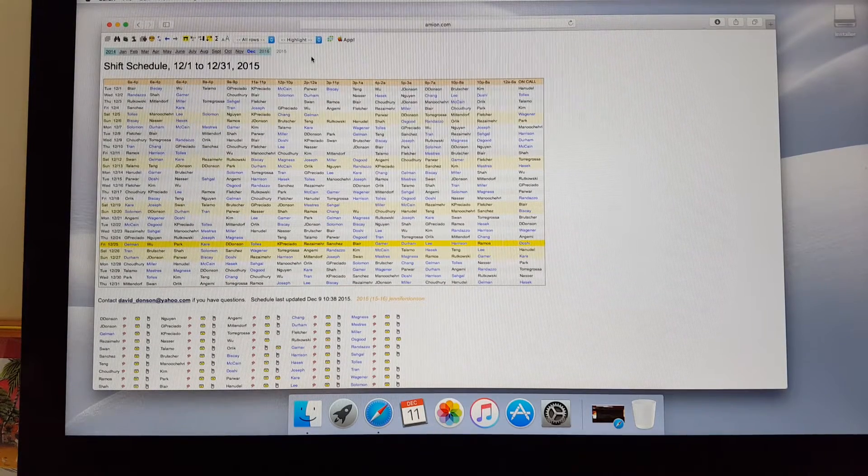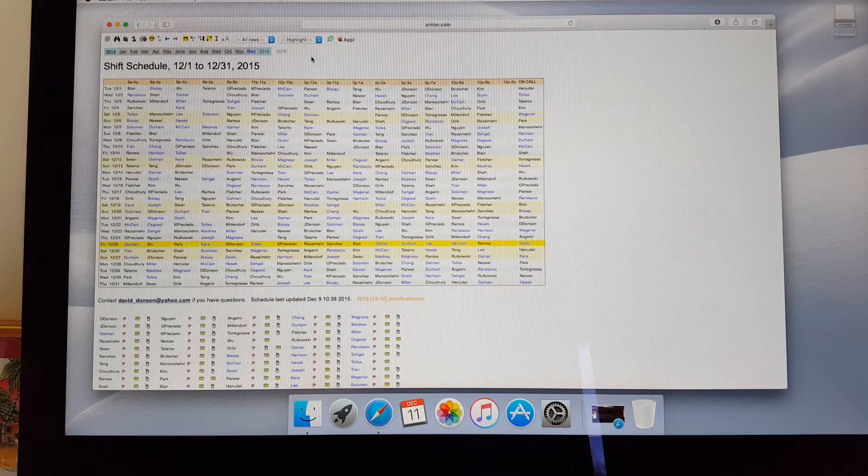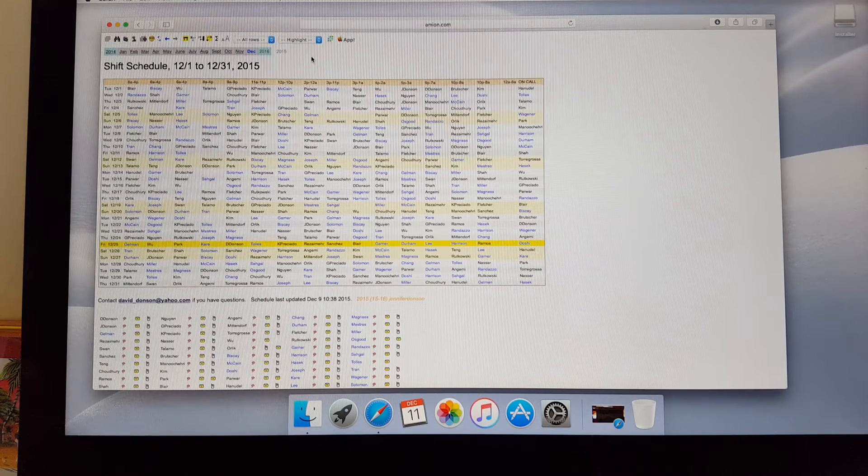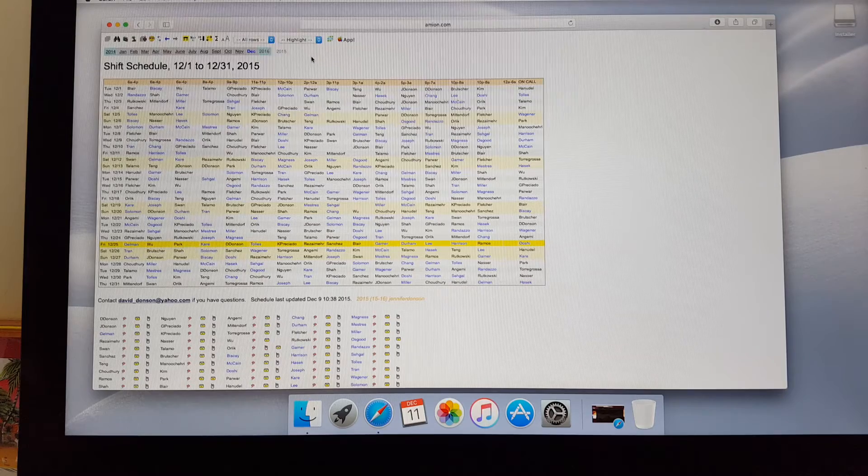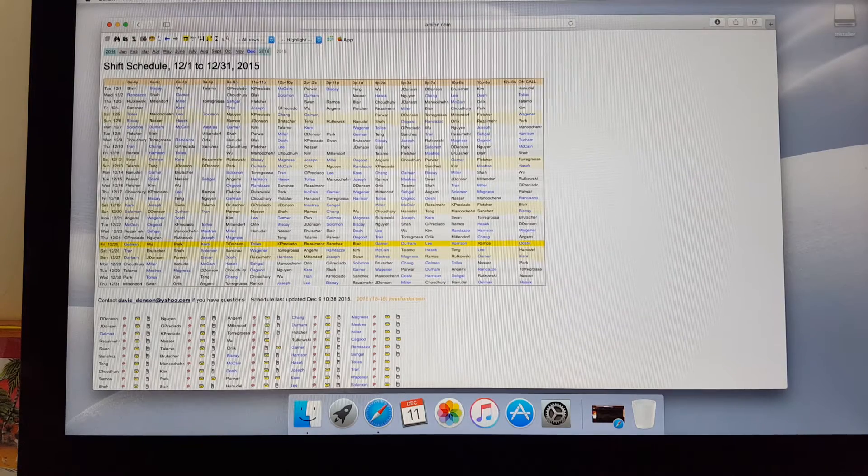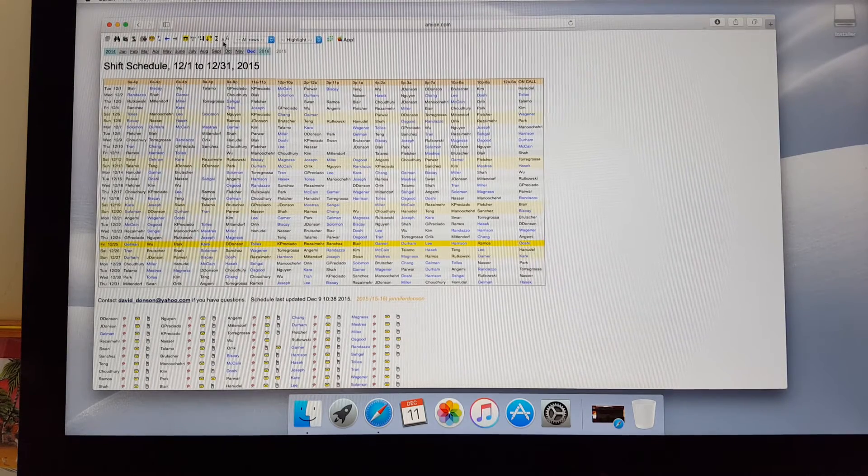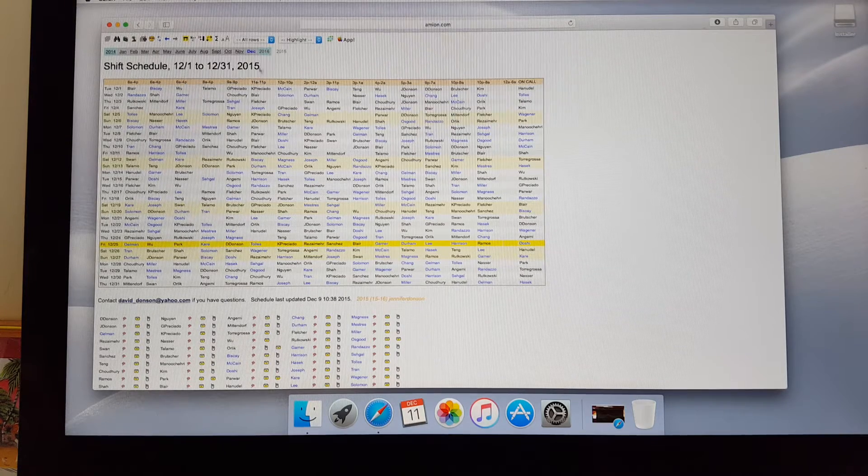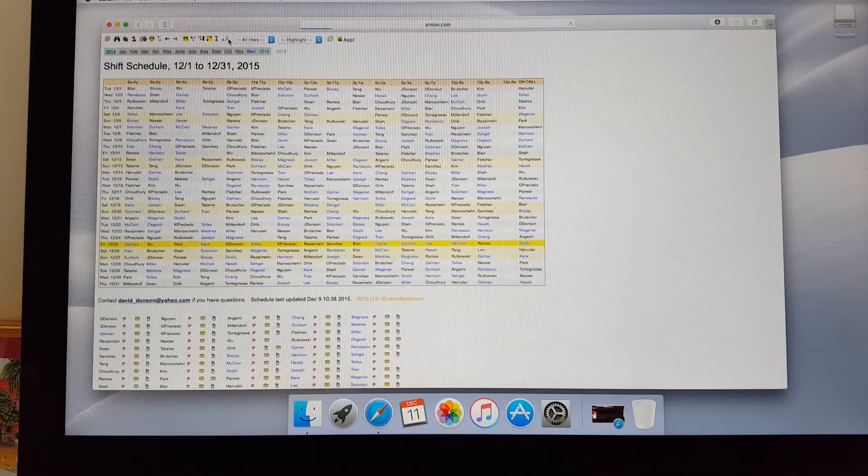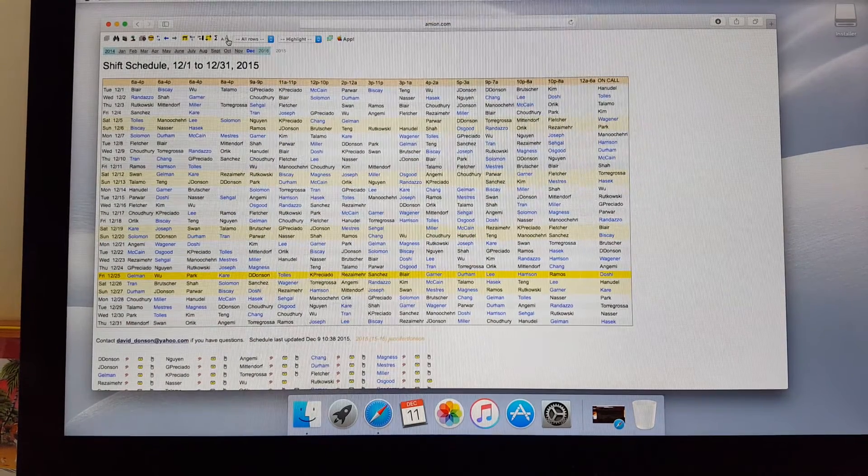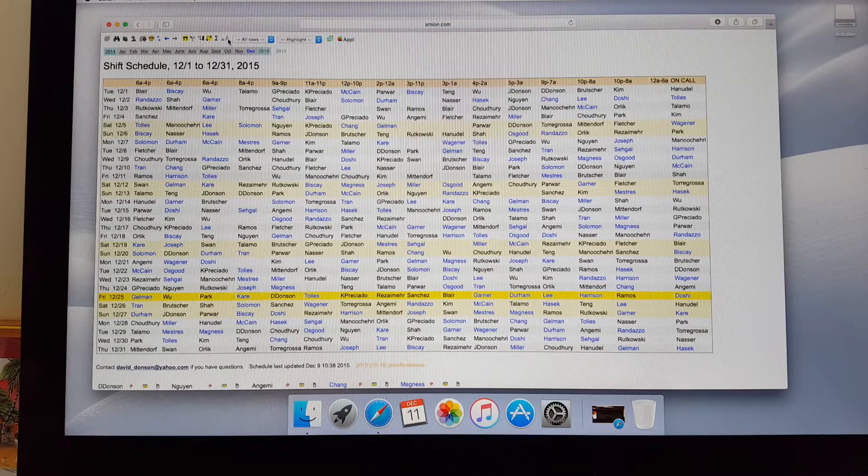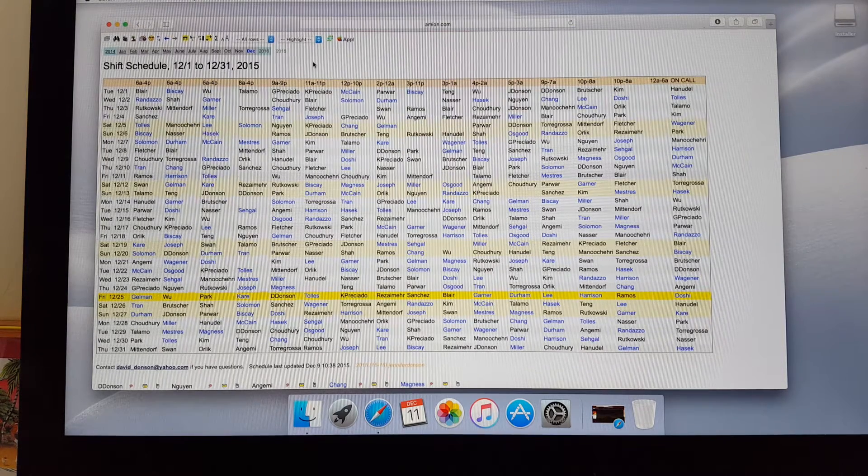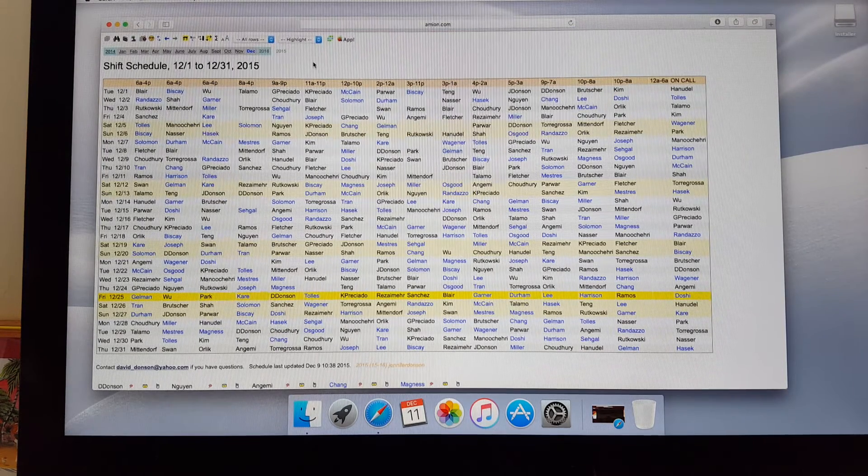I've created a fictional schedule only for the month of December so that everybody can kind of see how Mion works and so that I can play around with the software. So this is the master schedule. This has the whole department. If I want to make this a little bigger, follow my cursor. There's a little A and a big A. If I click on the big A, it makes everything a little bit bigger. If I click on the big A again, it makes everything bigger.